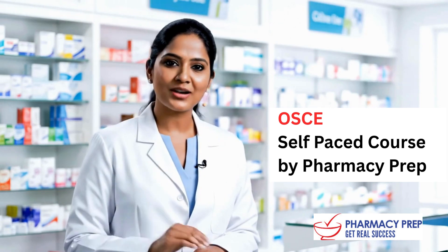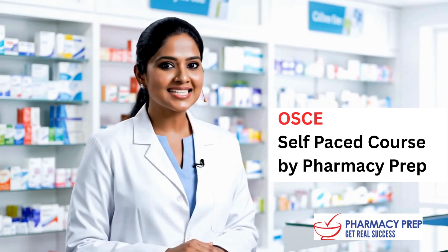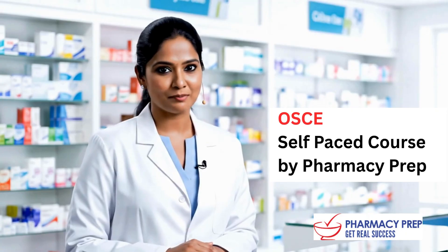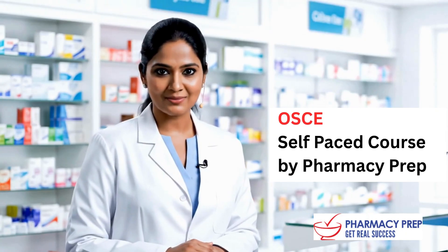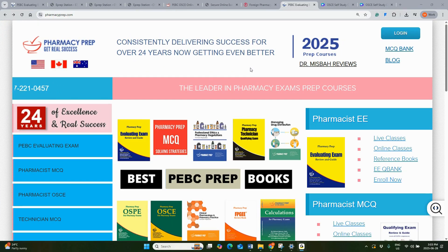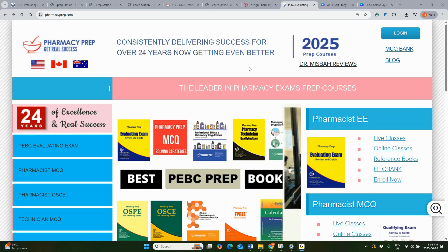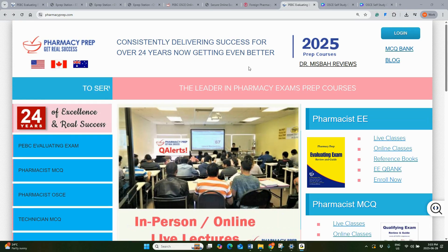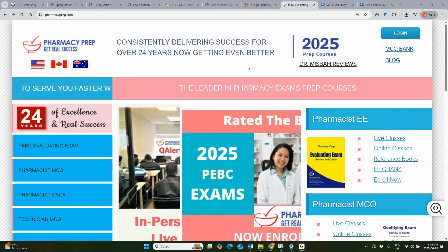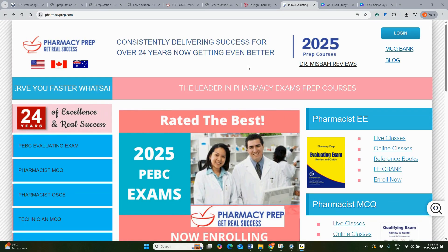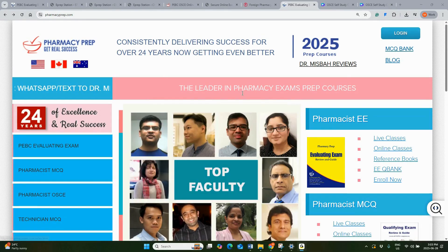Hi, I am here to talk about our OSCE self-paced study course by Pharmacy Prep. Let's look at some samples. Before we get into the sample OSCE cases, I'd like to start with an introduction on the Pharmacist OSCE self-study course. To find the details, please visit pharmacyprep.com.